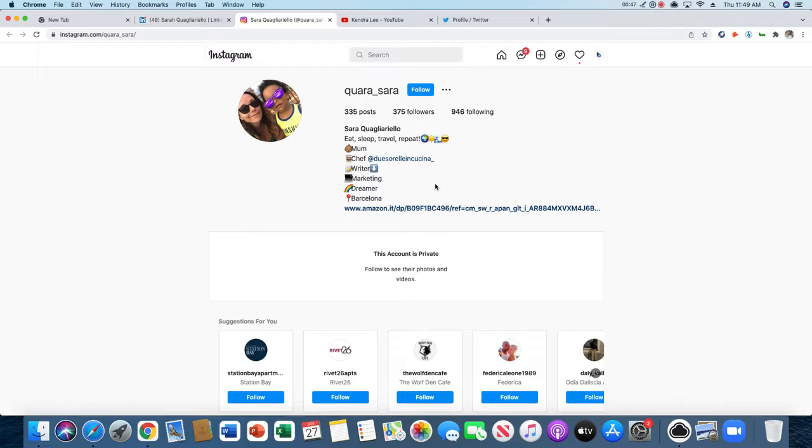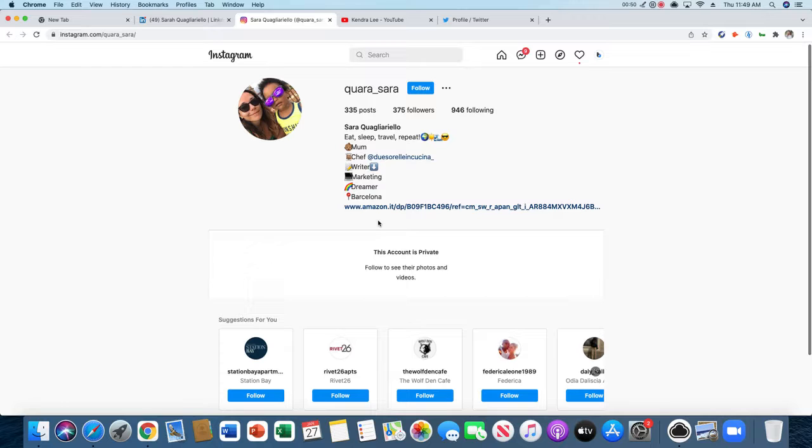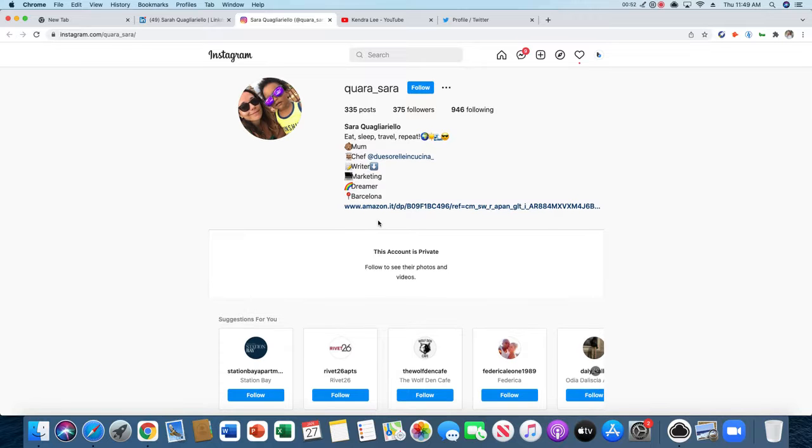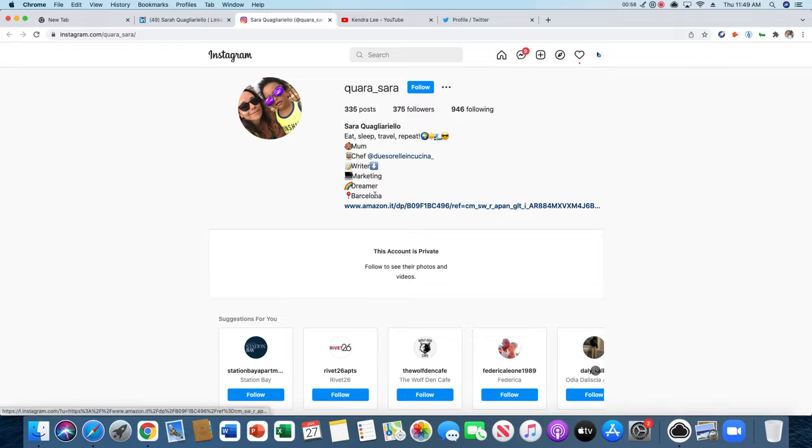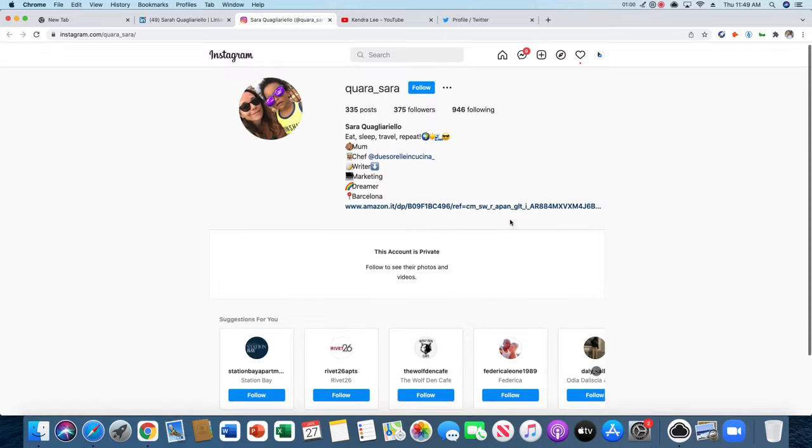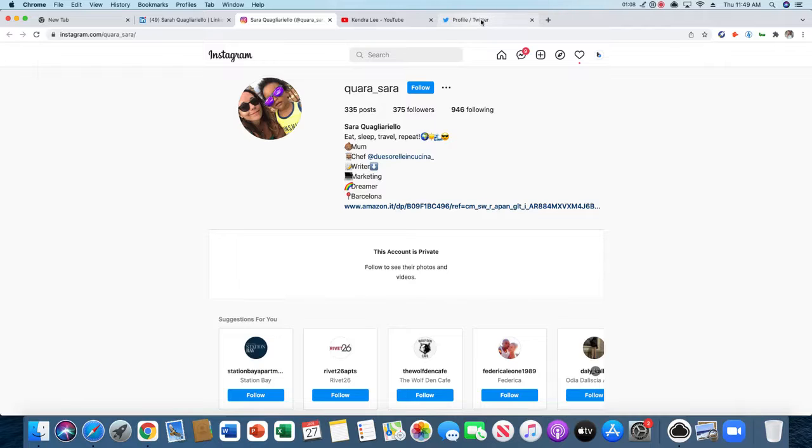Most of the time, you'll have to check Instagram on your phone because they have that email button instead of having it in their bio. So if you check on your phone, sometimes they have that email button. If you find it, great. If not, we'll go to the next method.